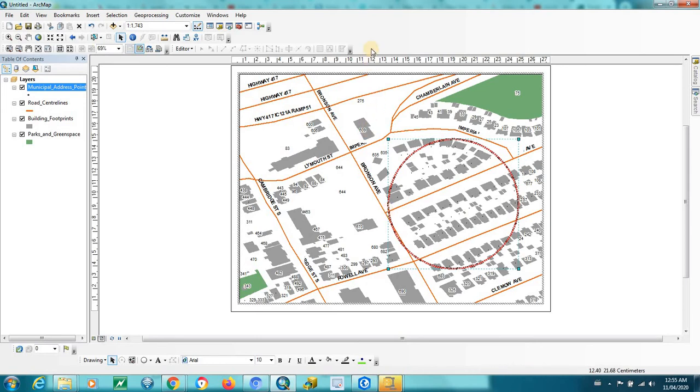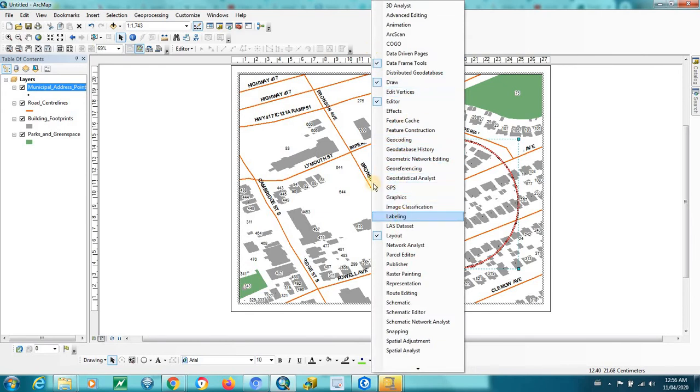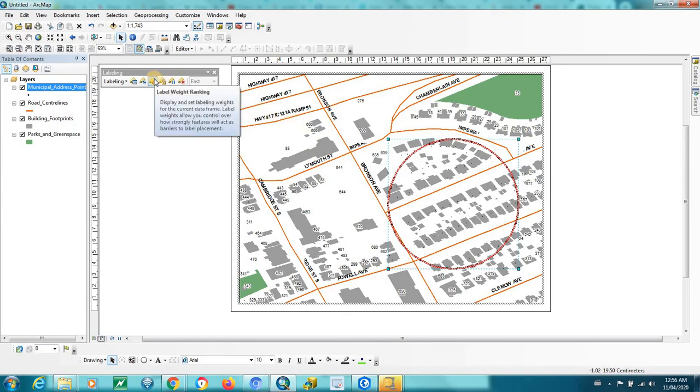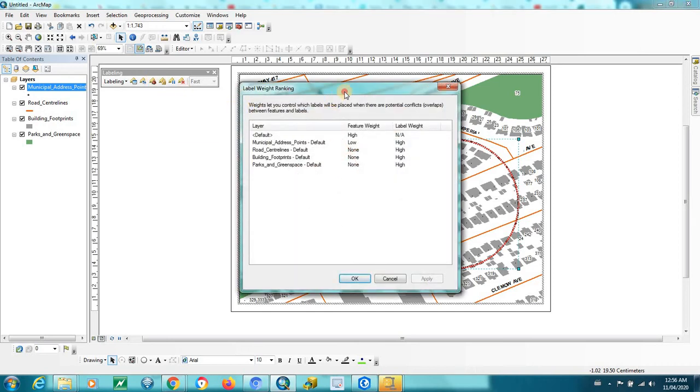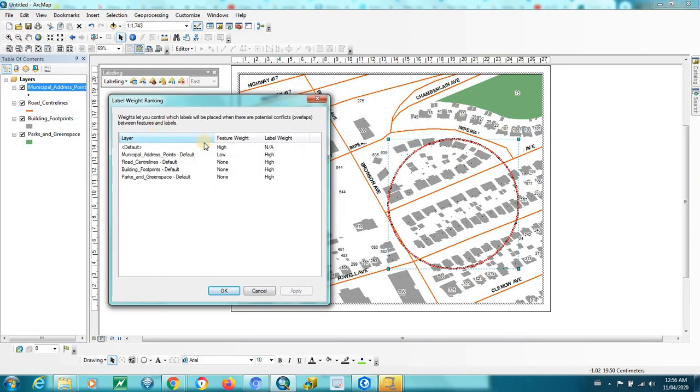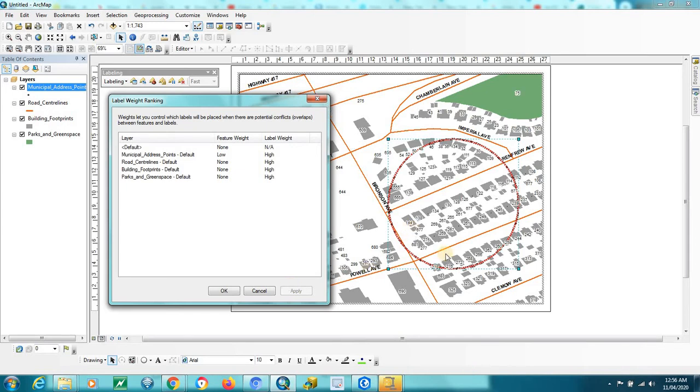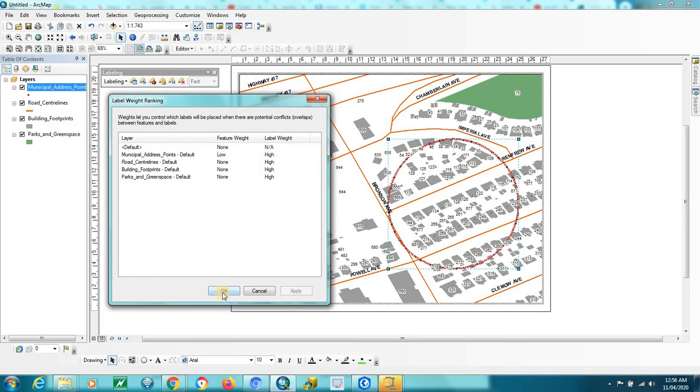So to get around this, we want to load the labeling toolbar. And you go to the label weight ranking. And you'll notice that the default layer there is high. Click on none and apply. And you'll see your labels are back. And you also have your buffer, your circle that you've drawn.